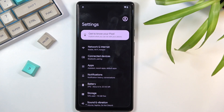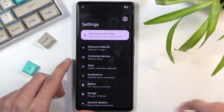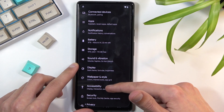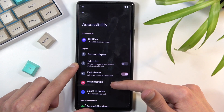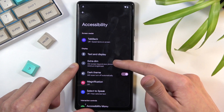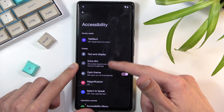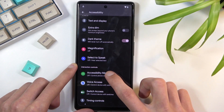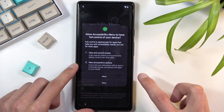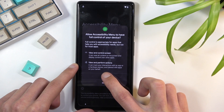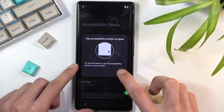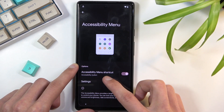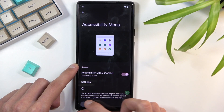In Settings, scroll down to Accessibility right over here. Find the Accessibility Menu, enable it, and select Allow. That's the Accessibility Menu enabled. Great — once you have enabled that, go back to the Settings page.